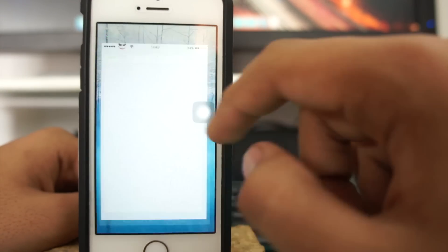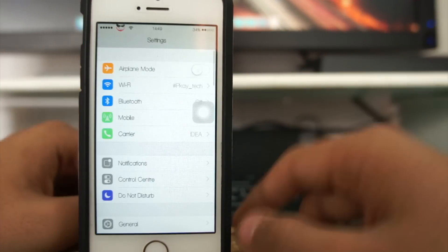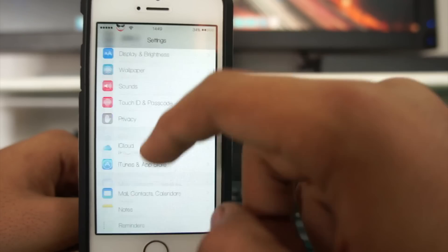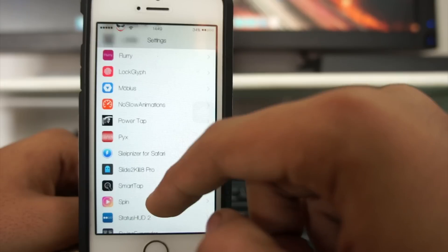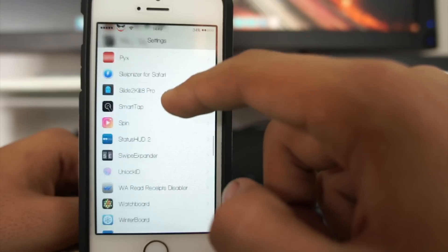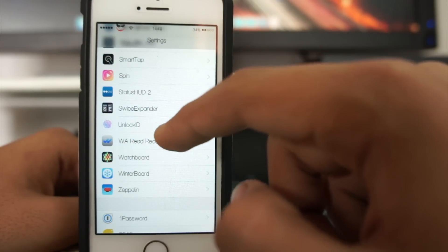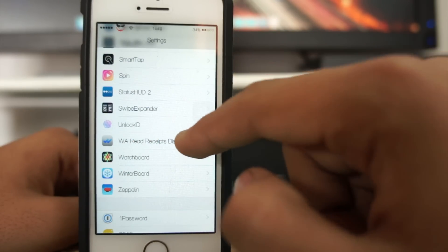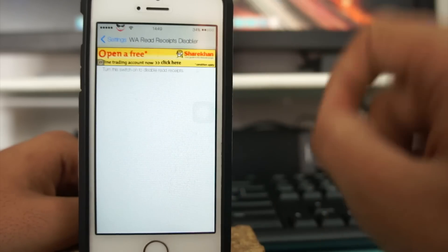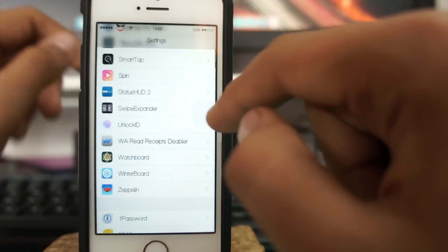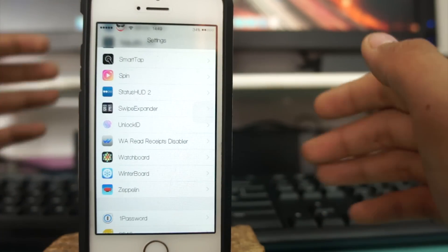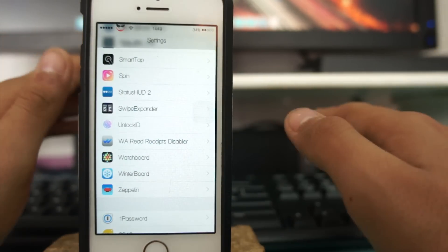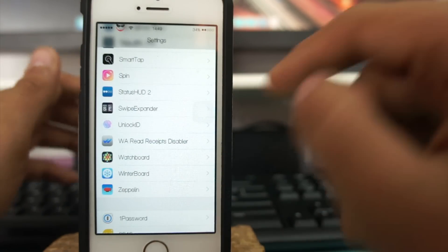Once you install it, your device will respring. Once it resprings, go into Settings and if you scroll down you will have an option for WhatsApp WA Read Receipts Disabler and you can see it's turned on. If you want to turn it off, you can go and remove it.